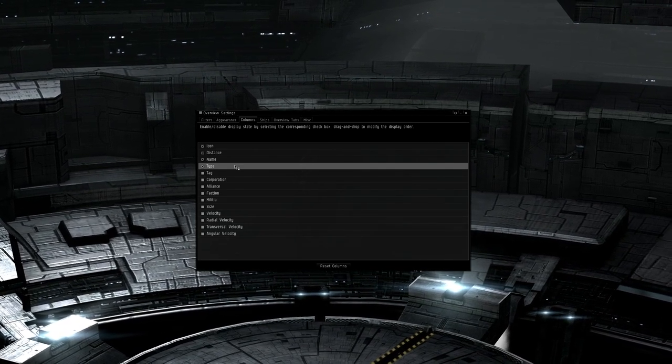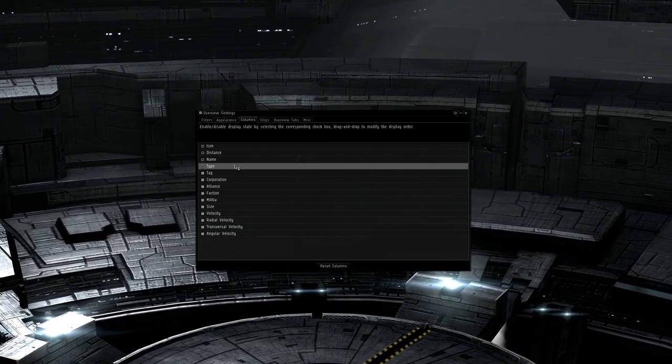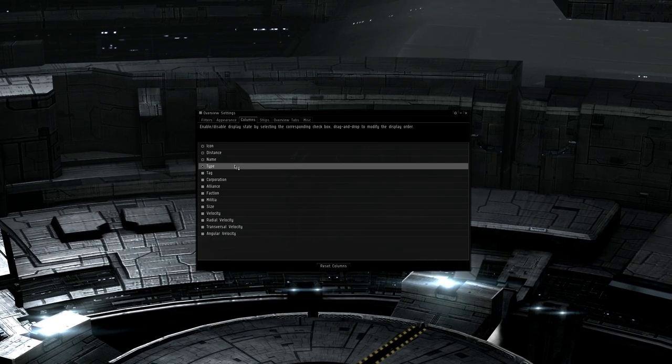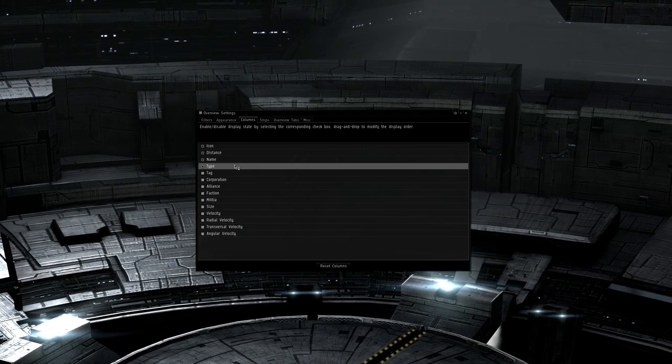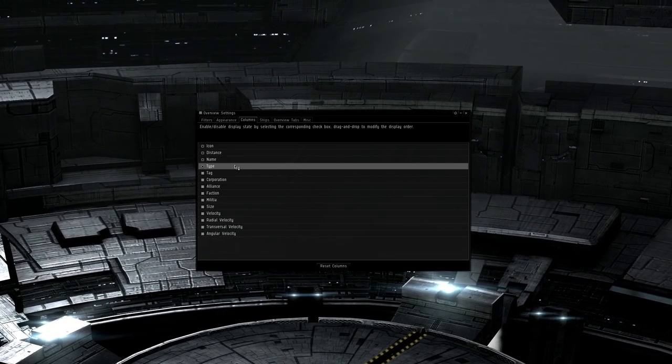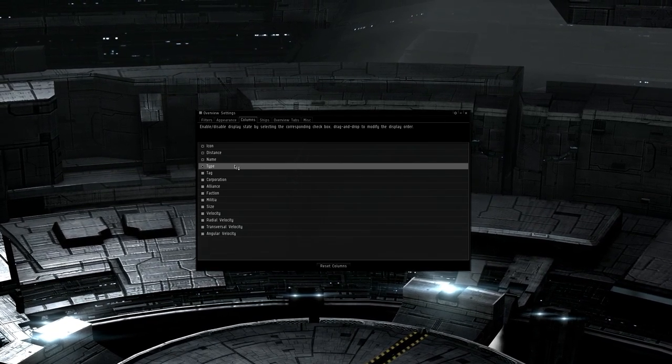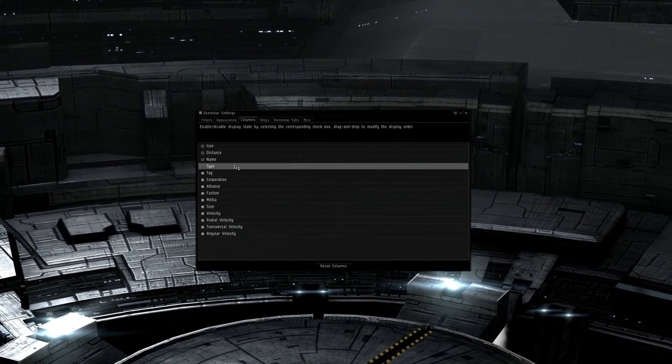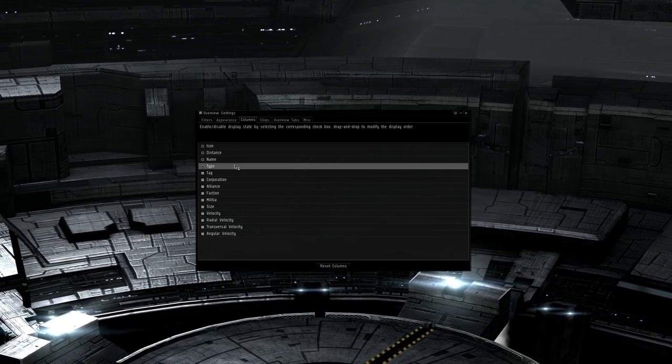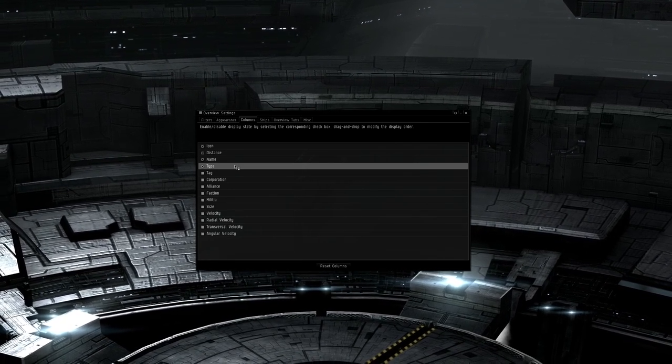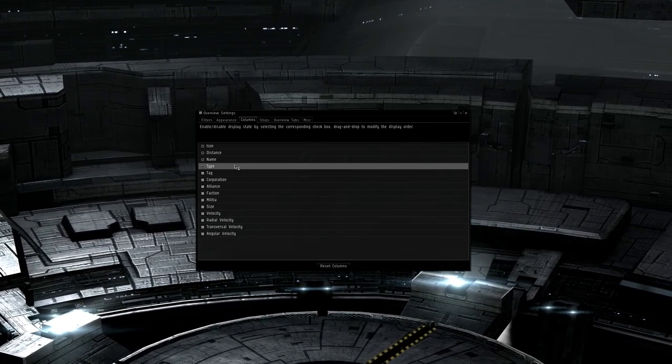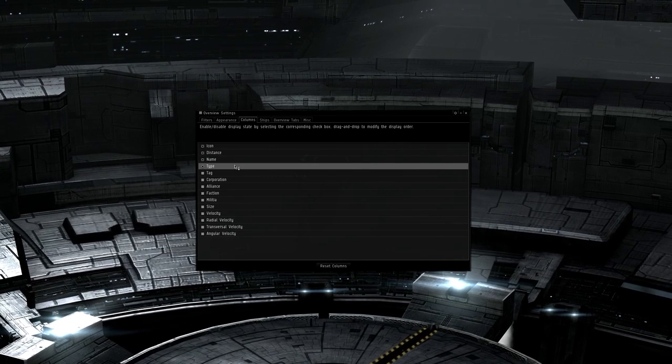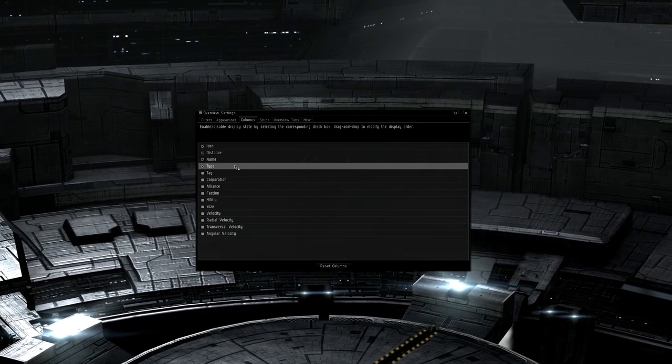Radial velocity is a combination of speed and direction, so you can see if it's moving away or towards you. Transversal velocity is the object's speed perpendicular to you. This is useful mostly for gunnery pilots. The faster this is, the faster they are moving perpendicular to you and the harder they are to hit.